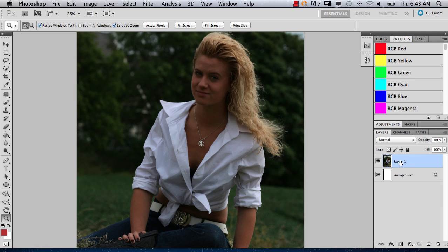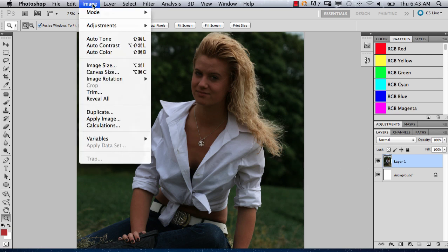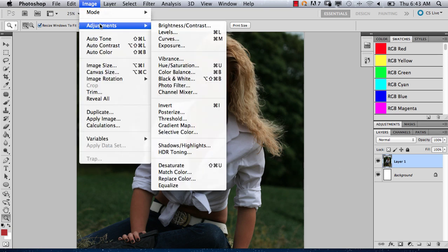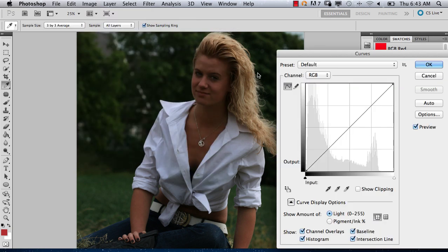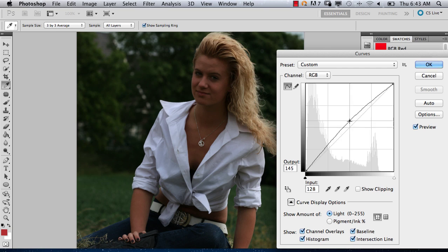Right now we've got the layer with the photo selected, which I just pasted over the background layer, and we're going to go to Image, Adjustments, and Curves. As you see on this little graph here, you can insert points — you'll just insert a point and then move it up.